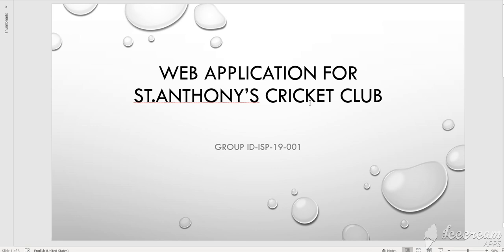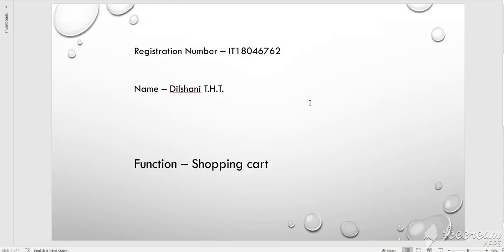I am Dilshani, THD. We are doing a web application for St. Anthony's Cricket Club.